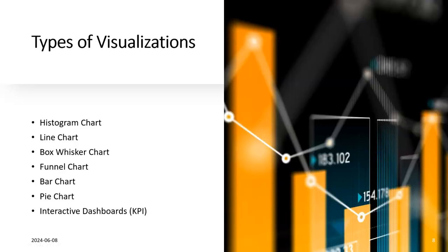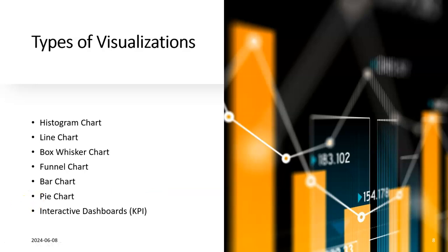There are certain types of visualizations we have: histograms, line charts, box whisker charts, funnel charts, bar charts, pie charts, and interactive dashboards.